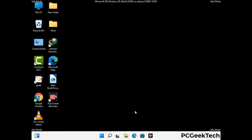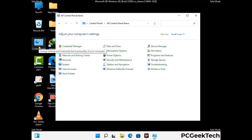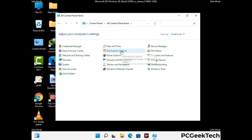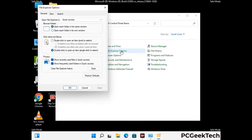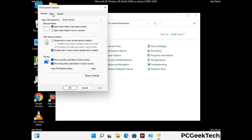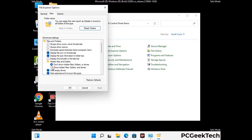Now your computer has been started in safe mode. First you need to open the control panel, then go to file explorer options. Now click on the view tab, then check show hidden files, folders and drives option. Then click on the apply button and press the OK button.